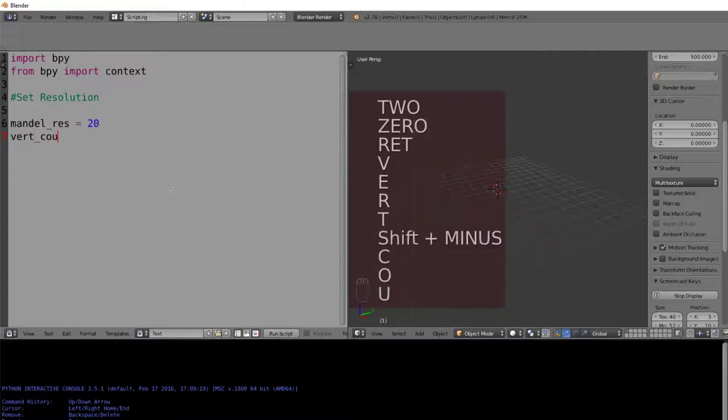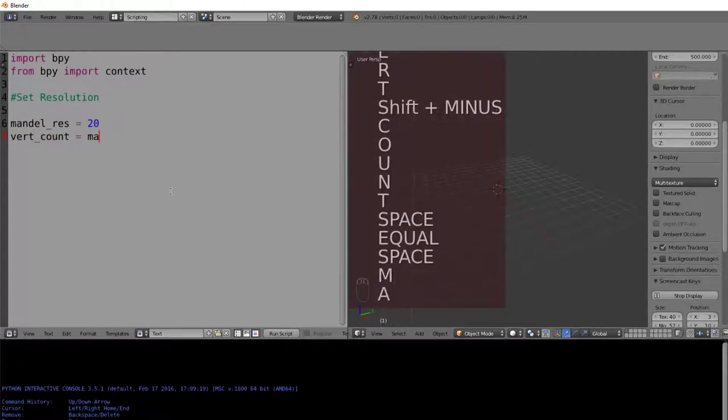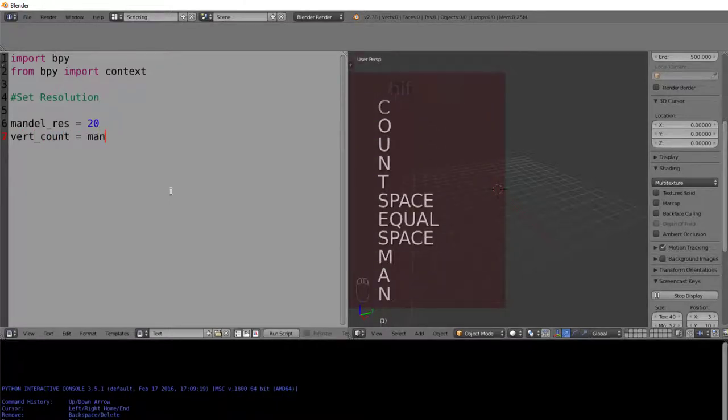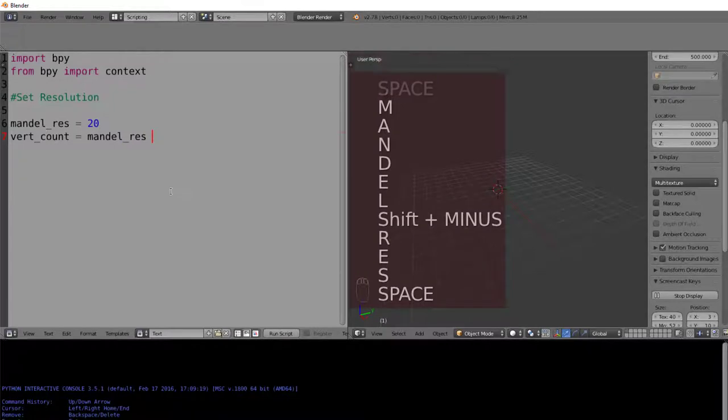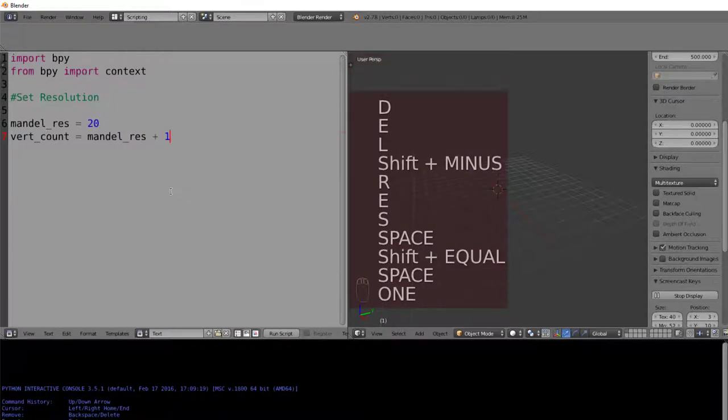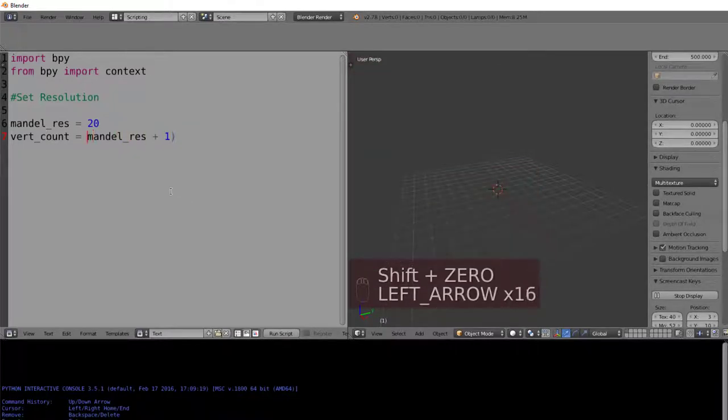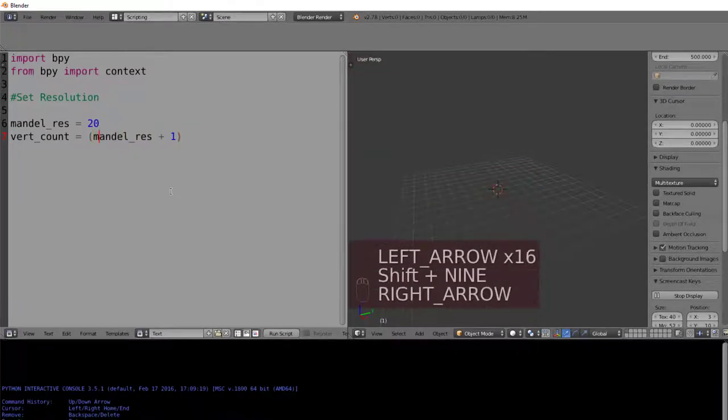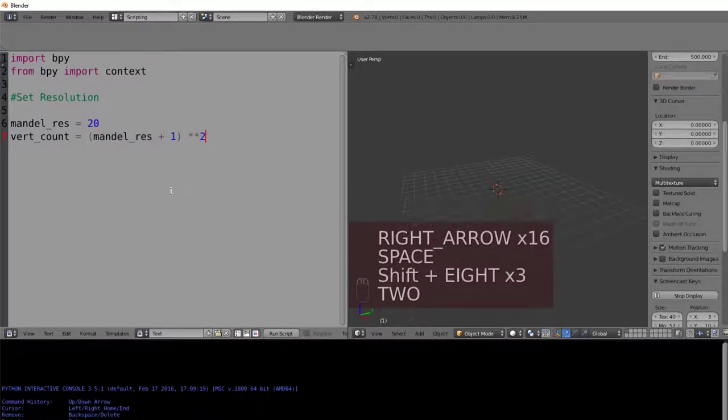Beneath this, we'll put our vertice count, which is going to be equal to the Mandelbrot resolution plus 1 to the power of 2. This plus 1 represents the grid going from 0 to 20, including the number 0.